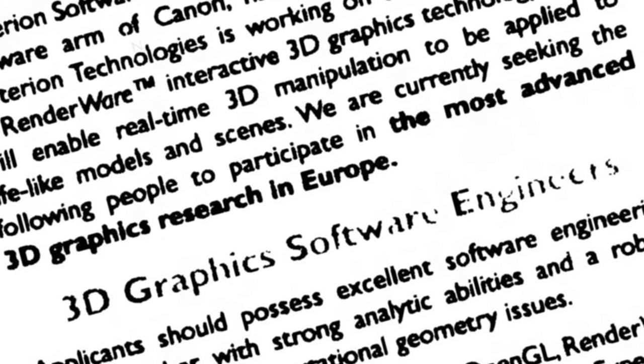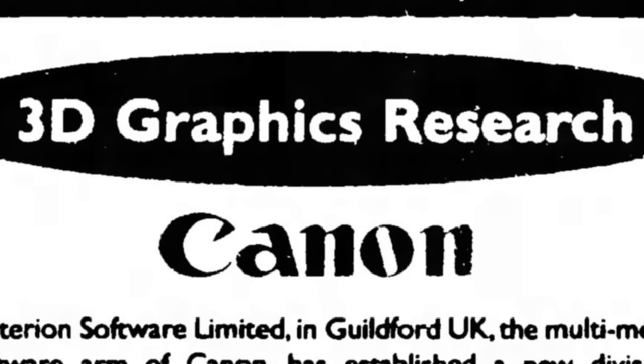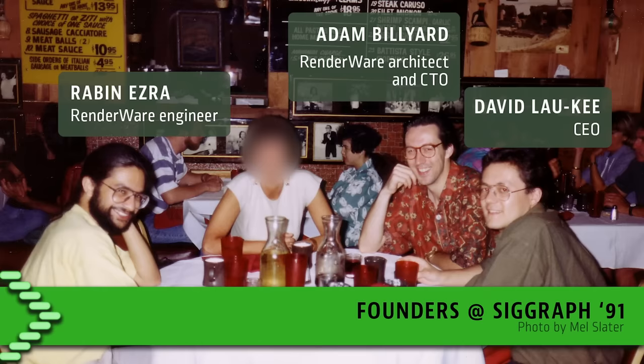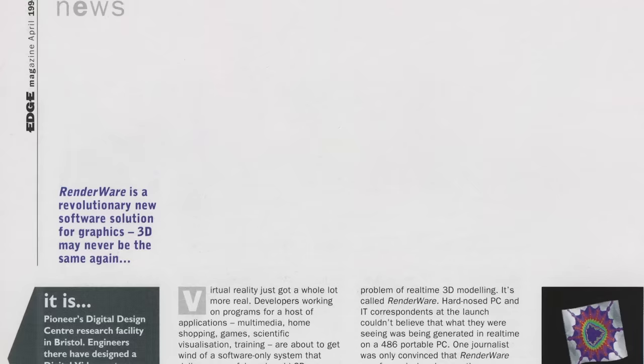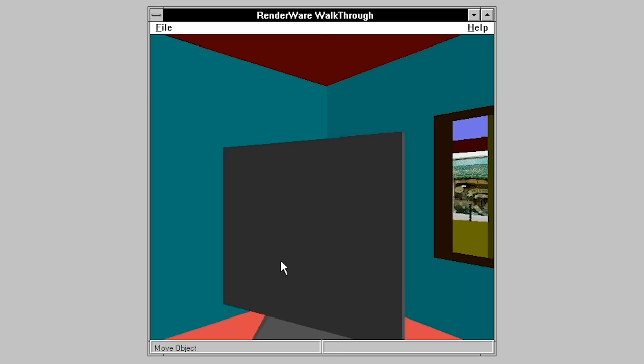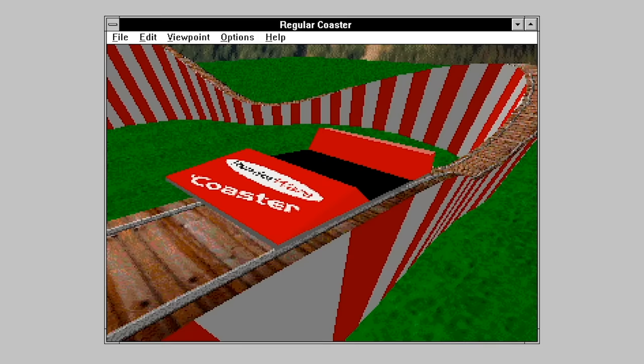Originally, the RenderWare engine was neither a product of the games industry nor aimed at that market. It was created by the camera company Canon at their European research lab. They spun it off into a subsidiary, with the aim of licensing the engine for applications like computer-aided design and virtual reality worlds. An early profile in Edge magazine sang the technology's praises in terms that verged on the hyperbolic — hard-nosed PC and IT correspondents at the launch couldn't believe what they saw was being generated in real-time on a 486 portable PC.